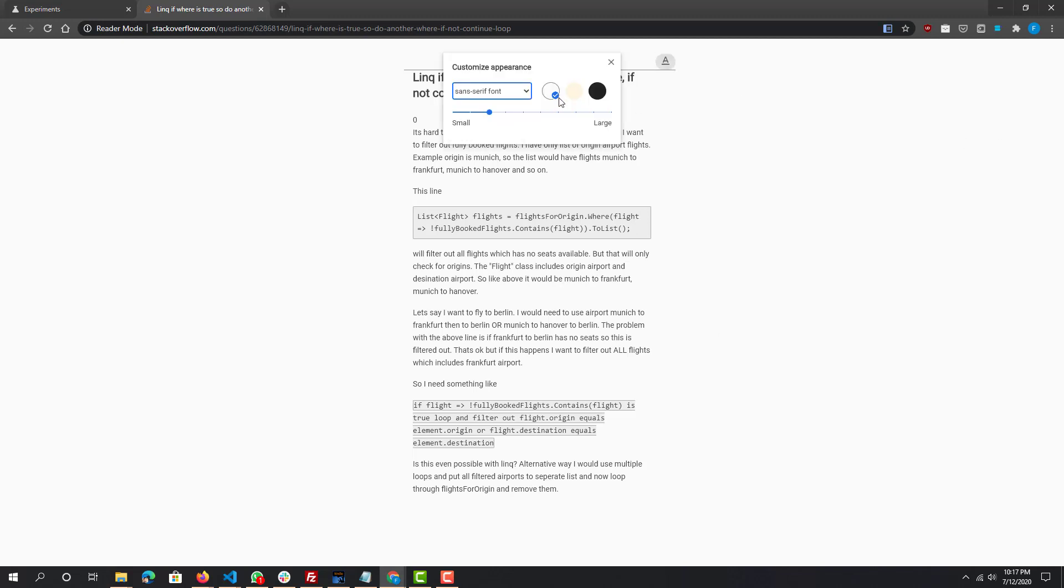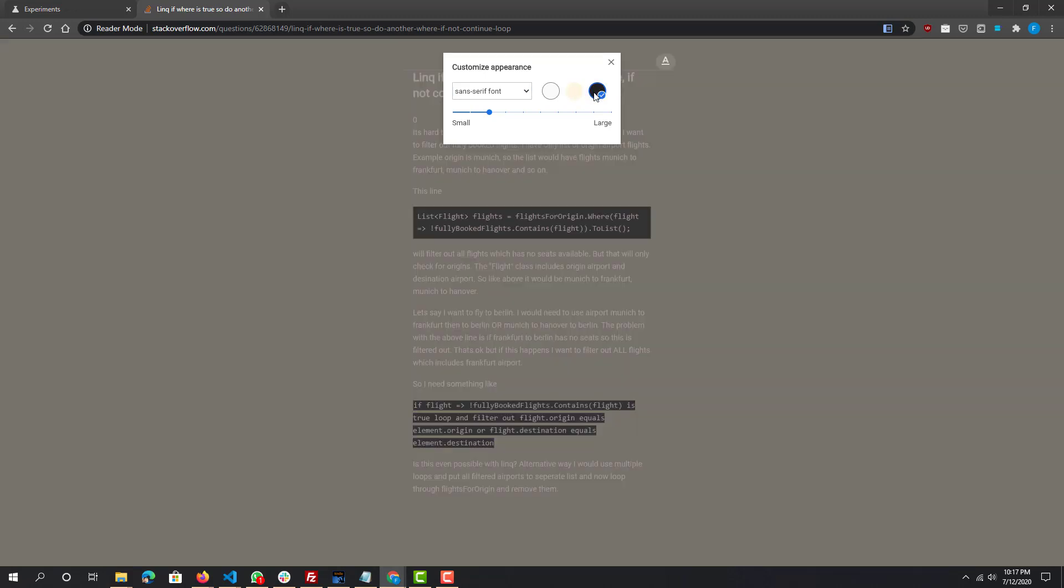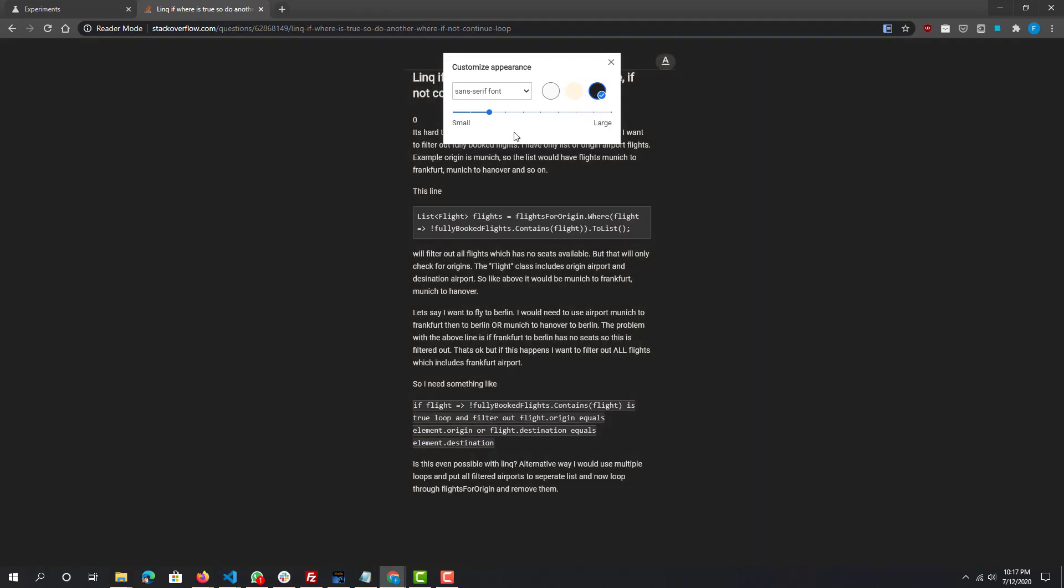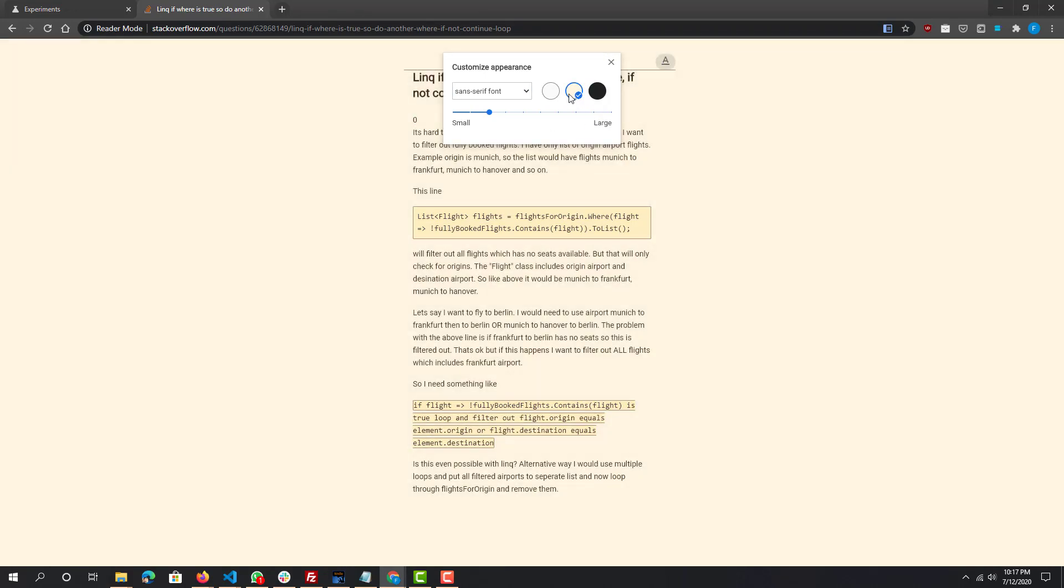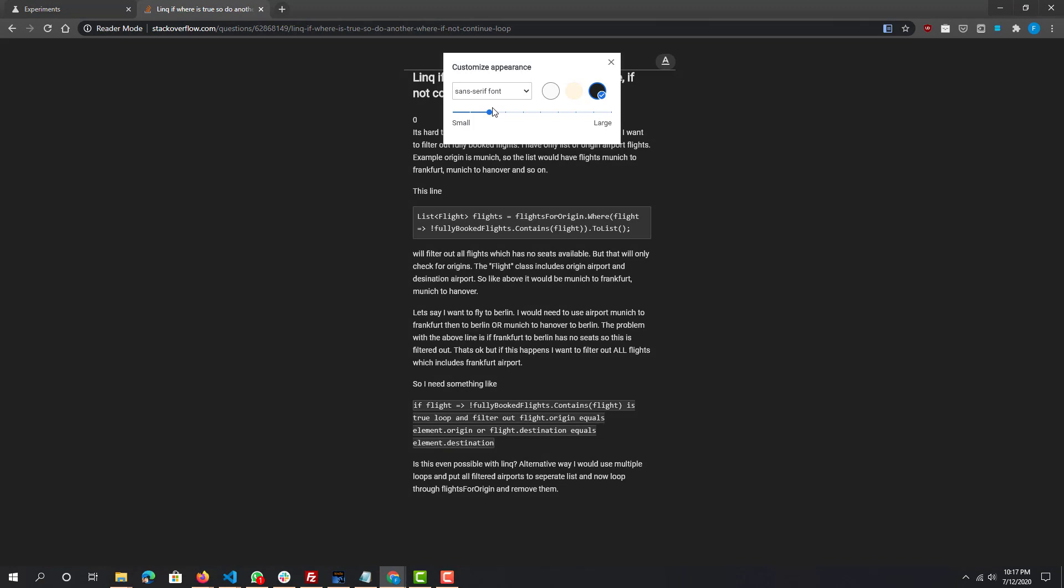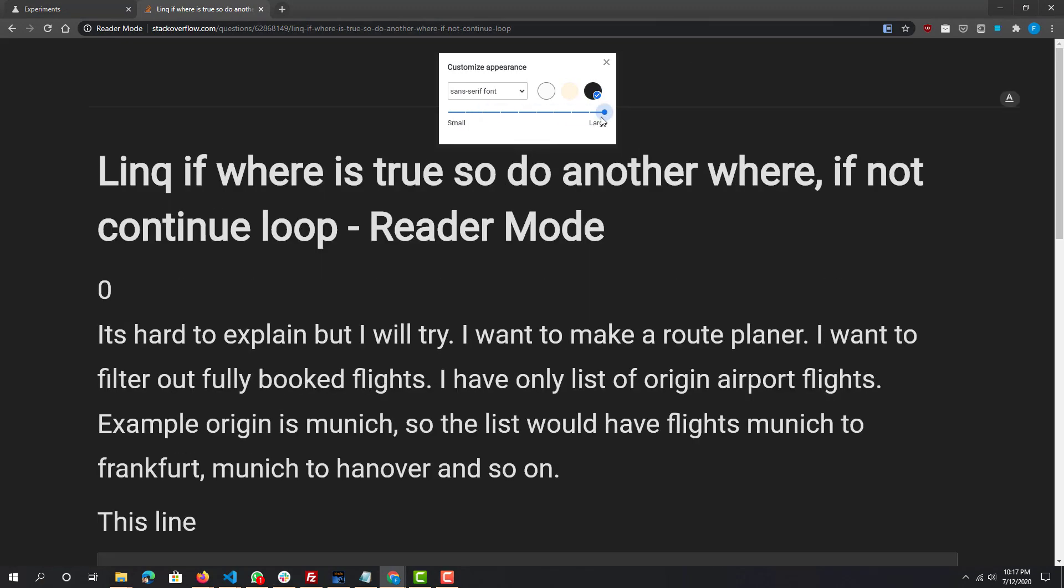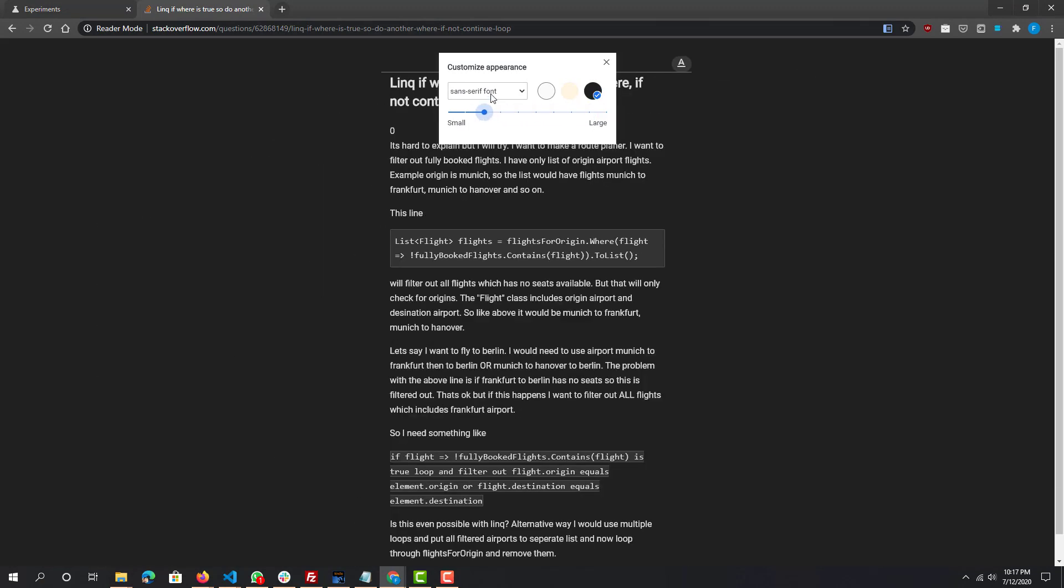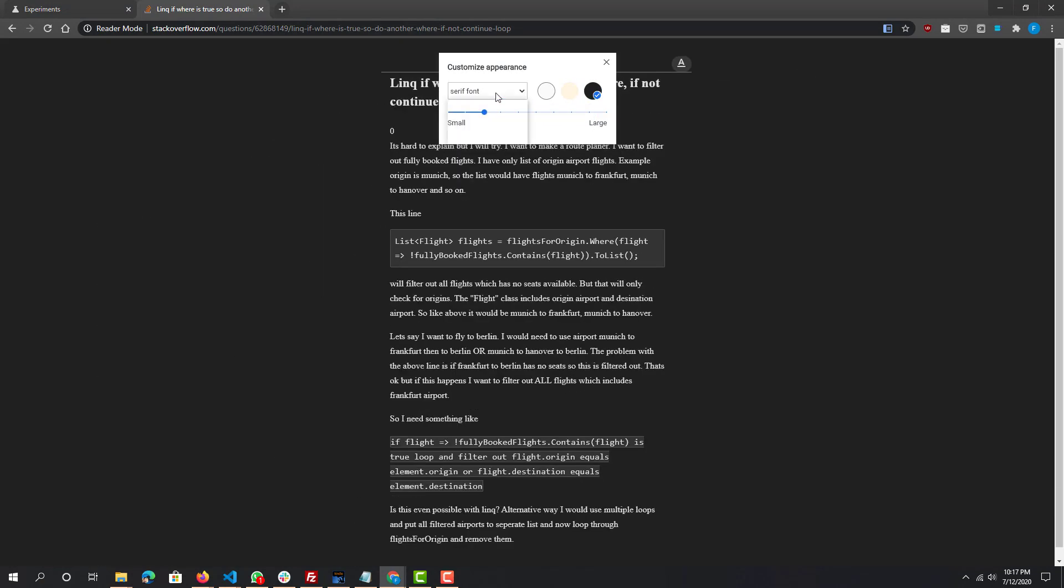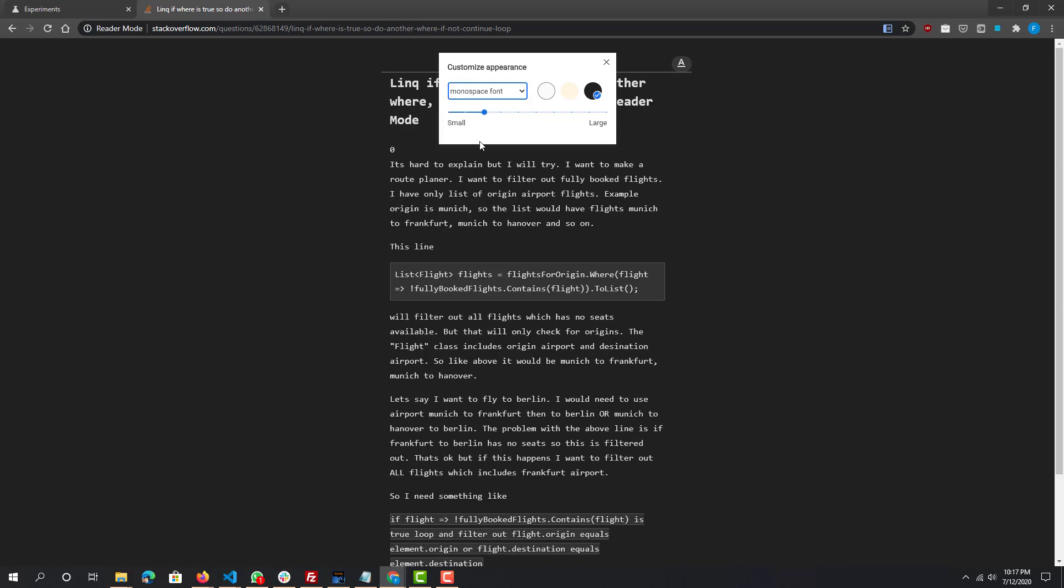There's different options over here as well. You can change the background color, the theme - dark theme, sepia or whatever it's called the one that's kind of yellowish, and white. You can also change the font size to whatever you want as well as the font types. They have three types.